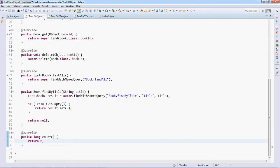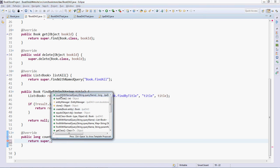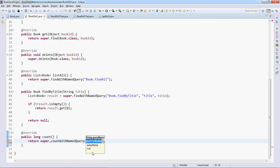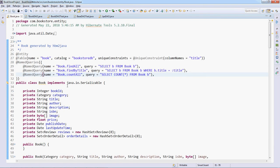And here we can delegate the code to its superclass. Let's see, we have the method count with named query here and the query name is Book.count_all. Very simple.